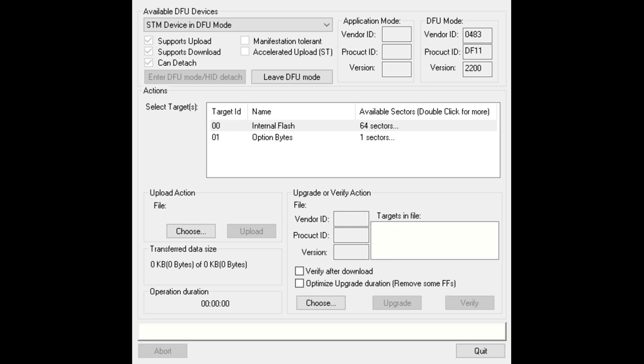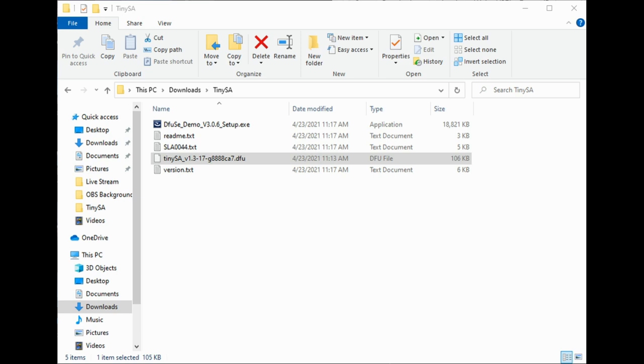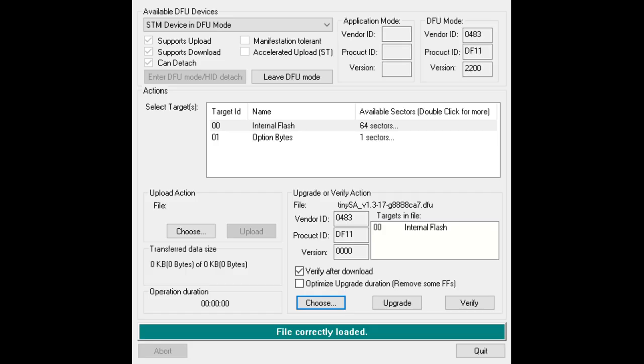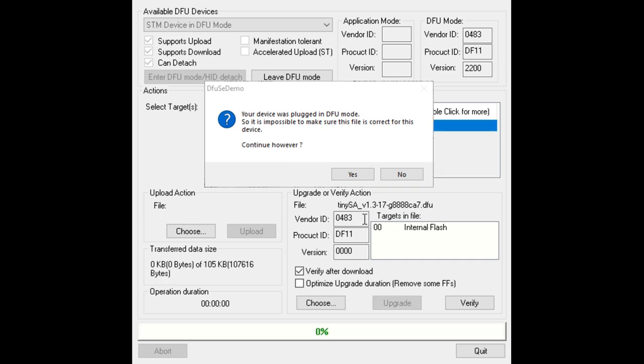Okay, so I have the software running and here I have the STM device in DFU mode and that is the only available device that I have. So what I want to do is come down here to upgrade or verify action and click verify after download, and now I am going to choose my DFU file. So I browse to the directory where I downloaded the file and it is here. I highlight that and click open. Now it says the file is correctly loaded. The next thing I want to do is click upgrade. Your device is plugged in in DFU mode. It is the correct file so I am going to continue.